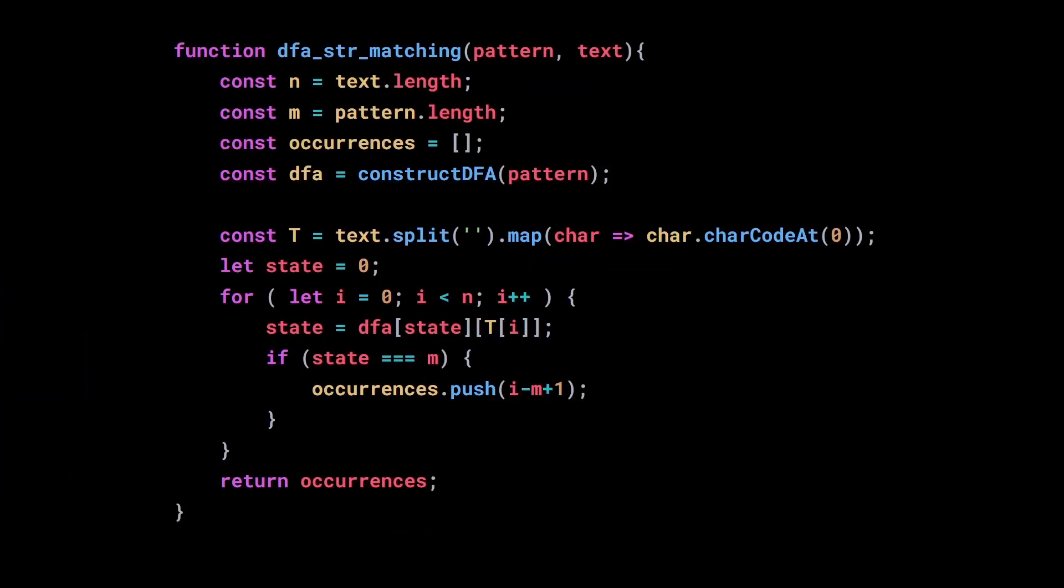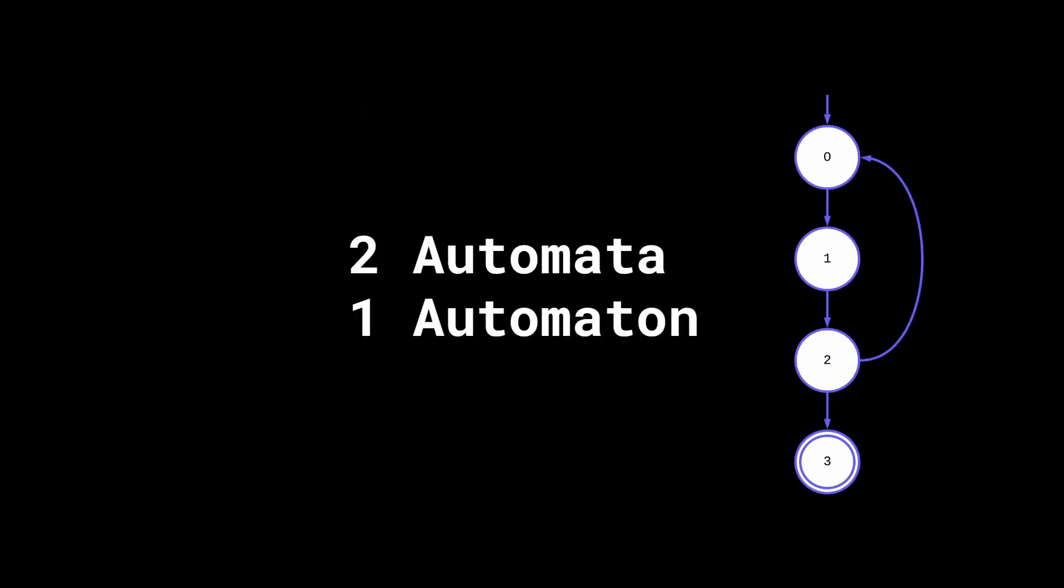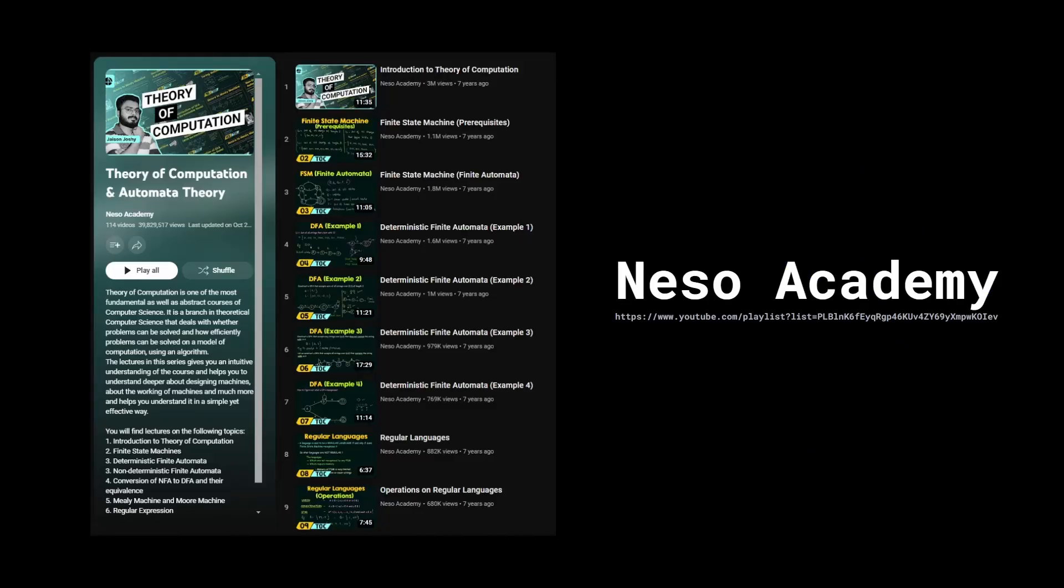In this video we are going to implement a string matching algorithm by building a deterministic finite automaton. Oh and by the way, automata is the plural of automaton. This is going to be a pretty short and shallow introduction, so if you want to know more about finite state automata, I recommend you to watch the playlist about theory of computation and automata theory by Neso Academy.